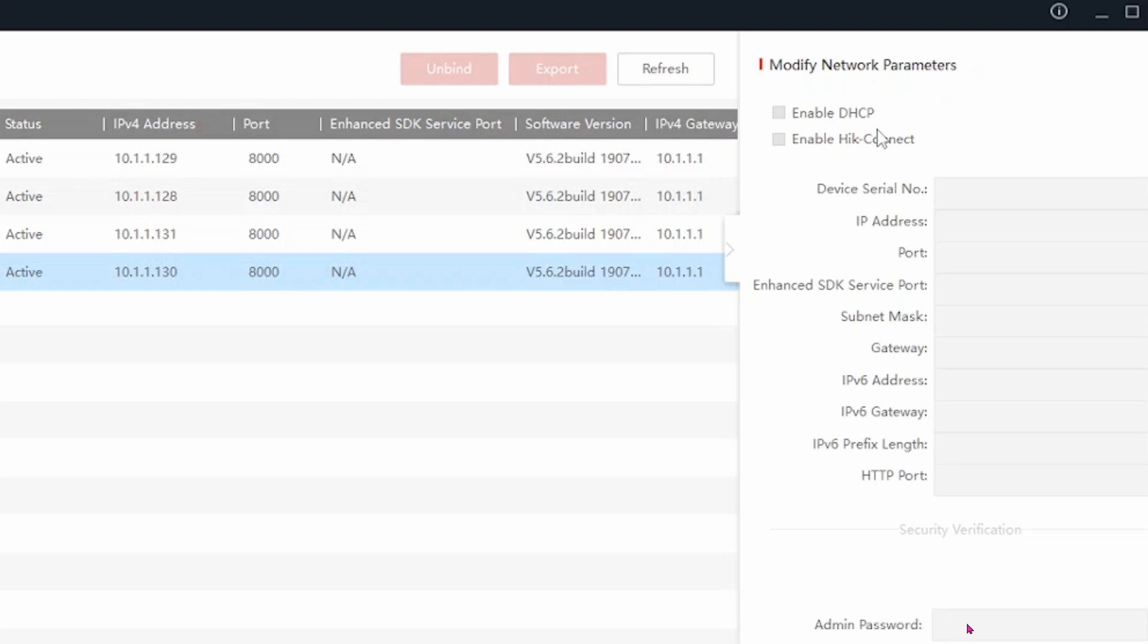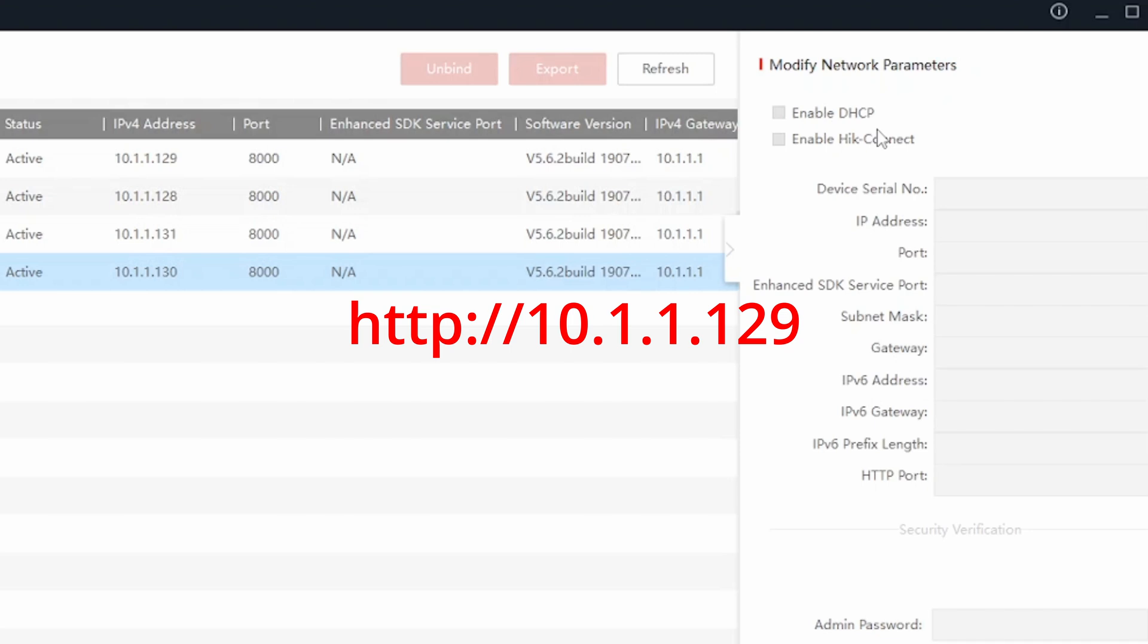If for whatever reason this SADP tool does not work, go ahead and open up Internet Explorer. It has to be Internet Explorer or Edge. I think it cannot be Chrome or Firefox. With your Internet Explorer or Edge browser open, go ahead and type in http://10.1.1.129.